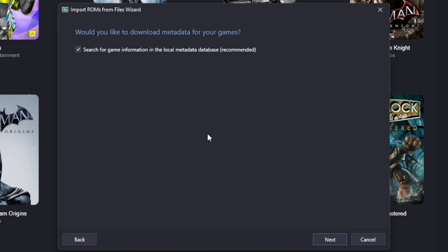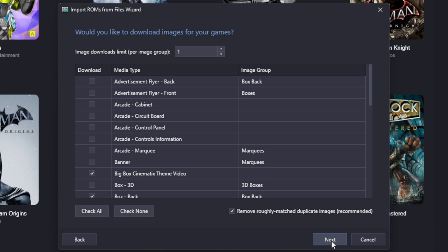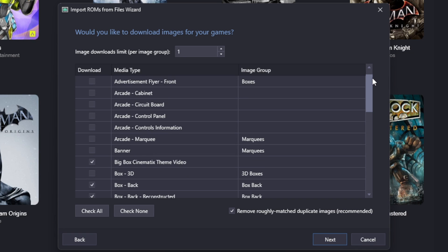Would you like to download metadata for your games? I always leave this checked. This will supply game information about each of your ROMs. Next.